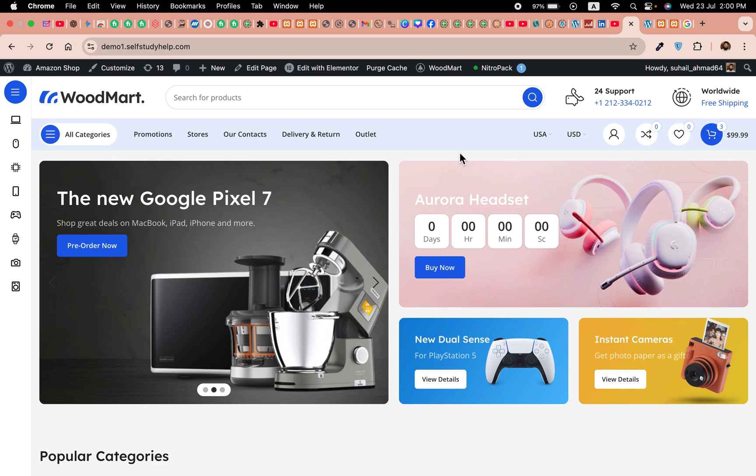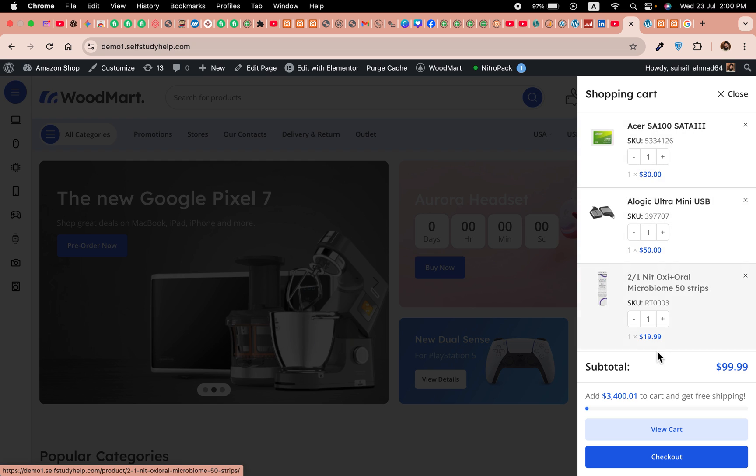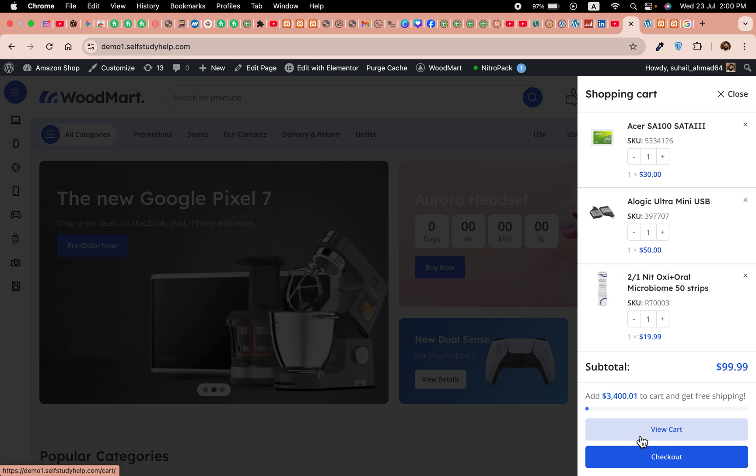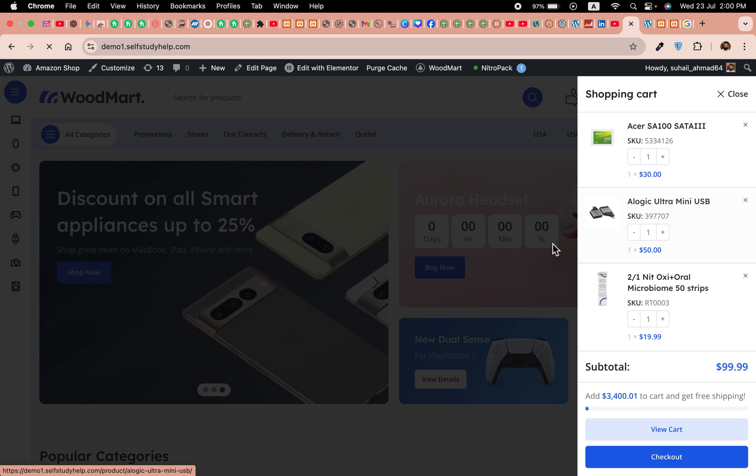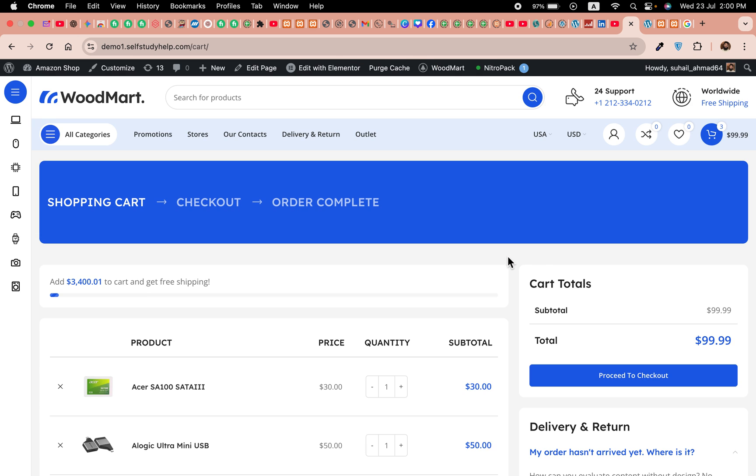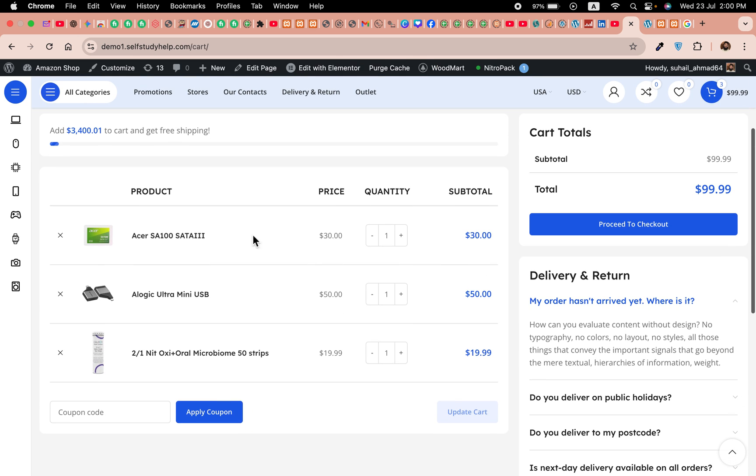First of all, let me show you that I do not have the checkout page working right now. If I go to checkout, I already have some products in my shopping cart. If I click on view cart, I'll be redirected to the cart page.